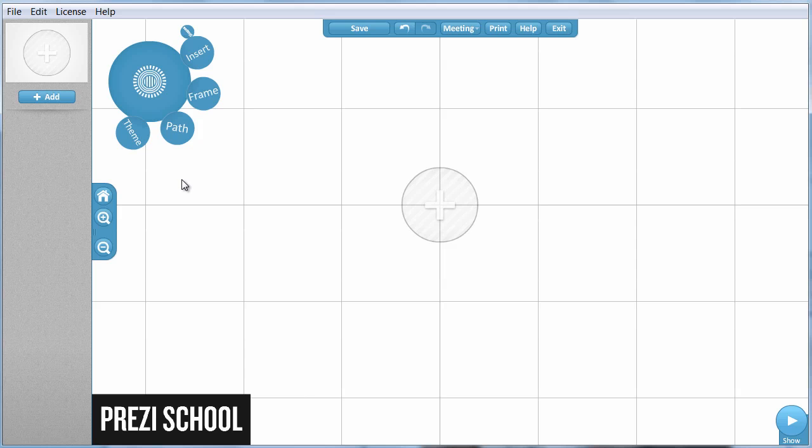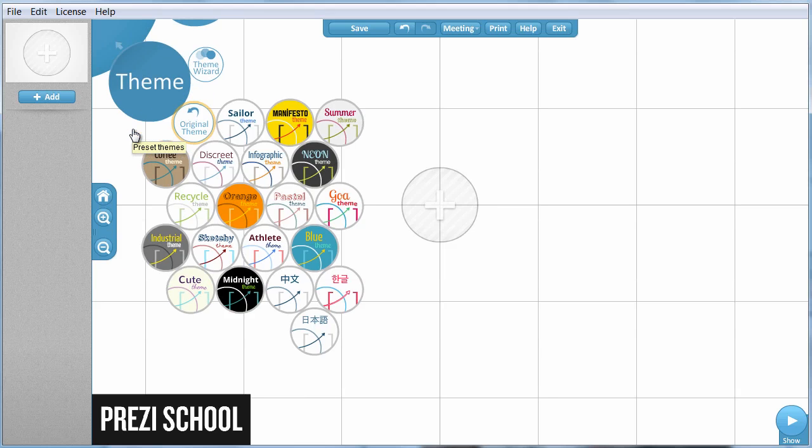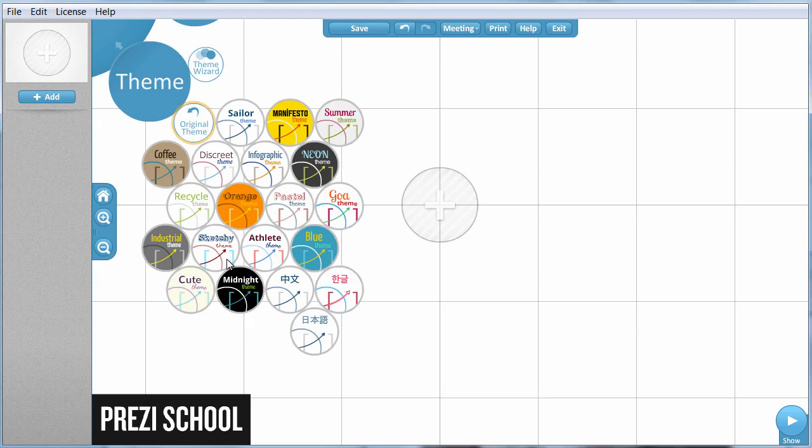The last bubble that I'm going to tell you about today is the theme bubble. In the old Prezi look, clicking the theme bubble would bring us to this look. We would have a choice of all the different themes that we could add to the Prezi and we could go up here to customize any of the themes that we have chosen.